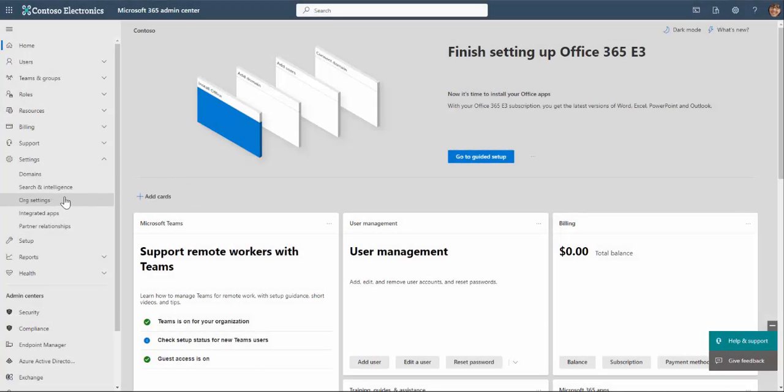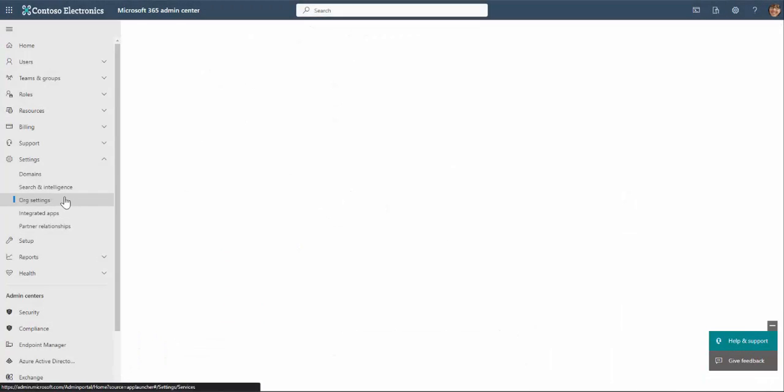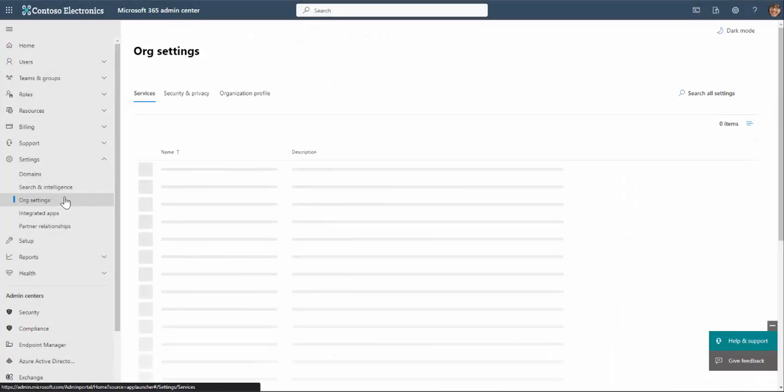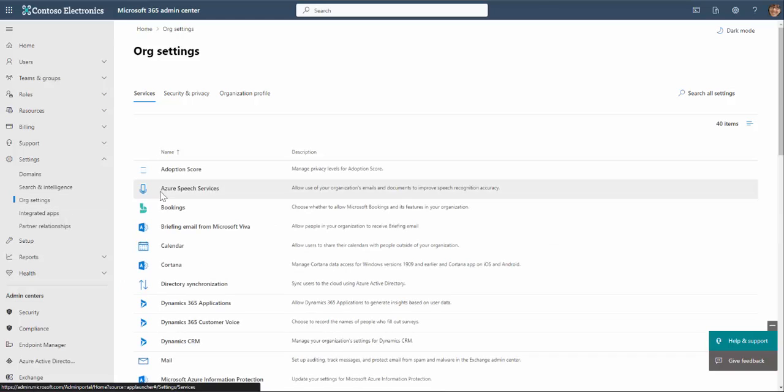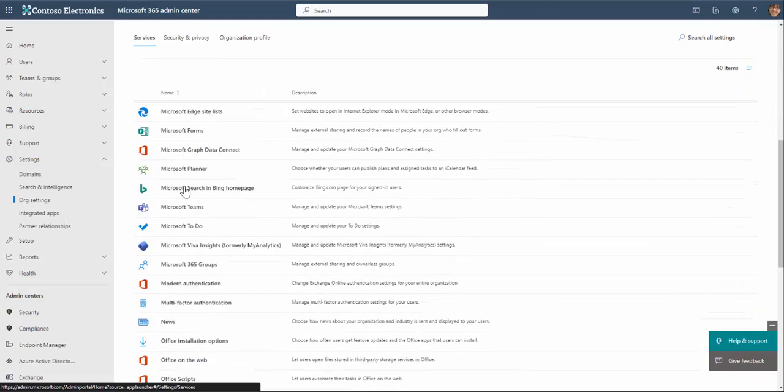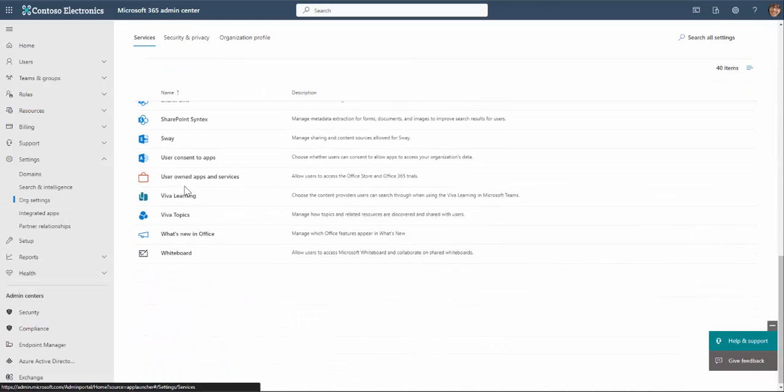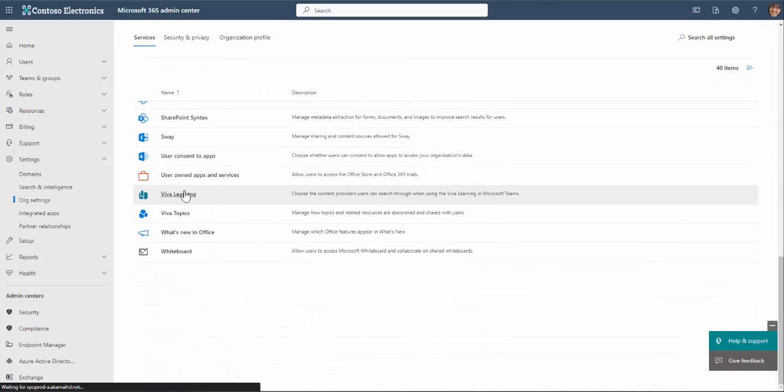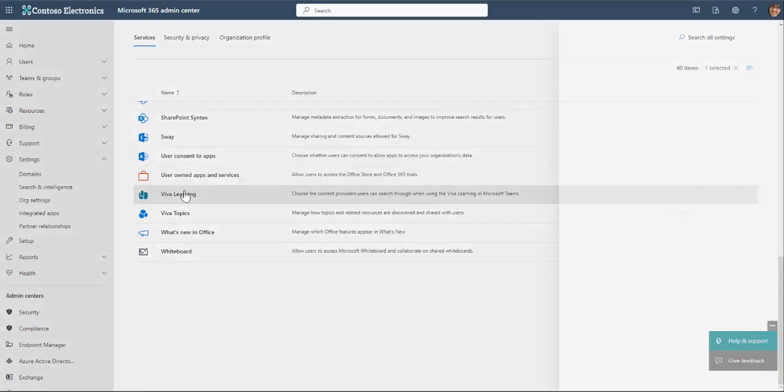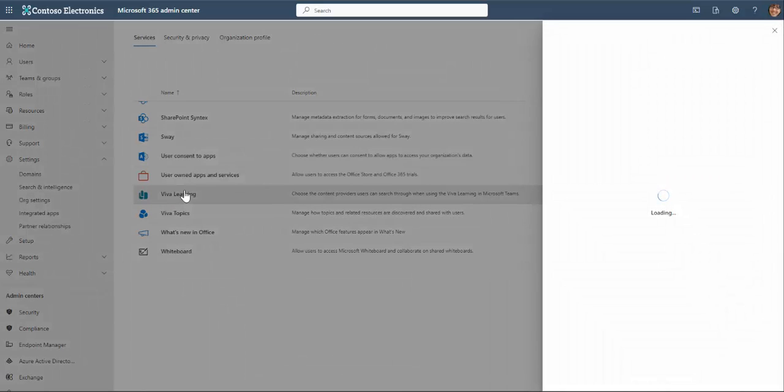From a setup perspective, I configure my organization's third party learning providers and enable my SharePoint integration from the Microsoft 365 admin console.